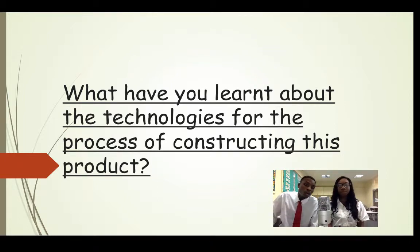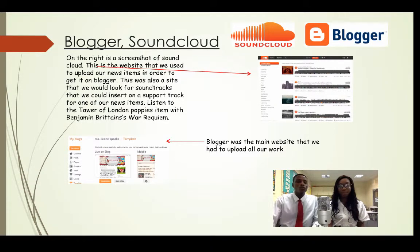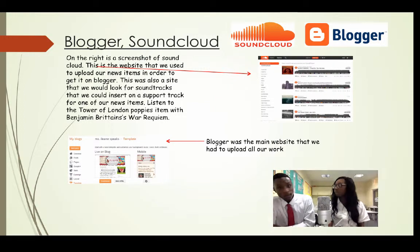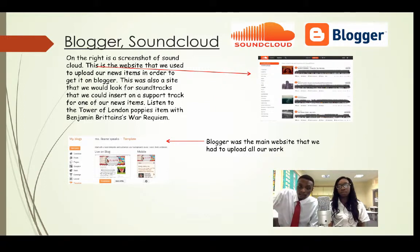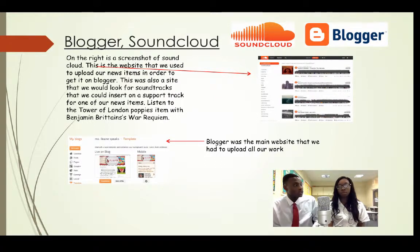The question is: what have you learned about the technologies for the process of constructing this product — our news bulletin? We use Blogger and SoundCloud. SoundCloud is a free website that allows us to get music for free, and then we insert it into our Blogger. Blogger is a website that we use to insert all our work throughout the year.